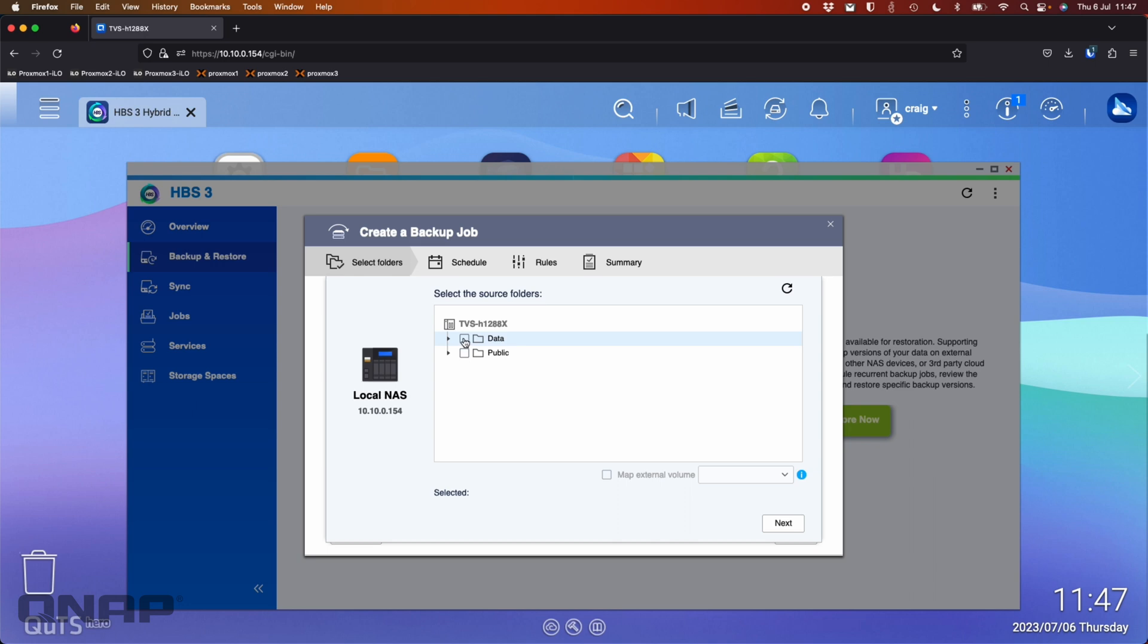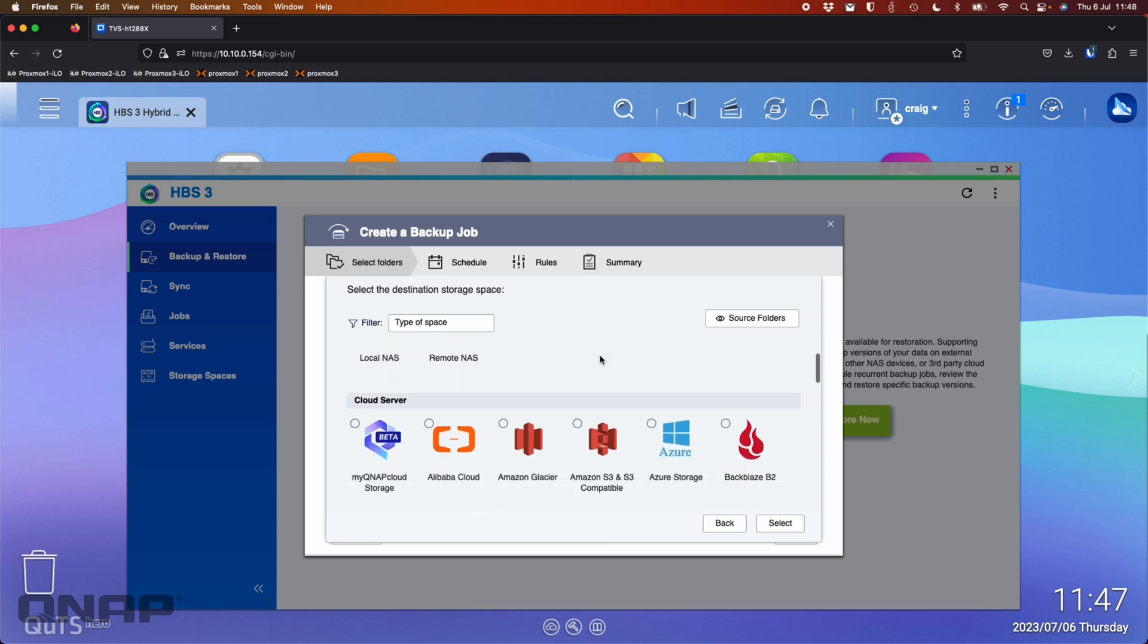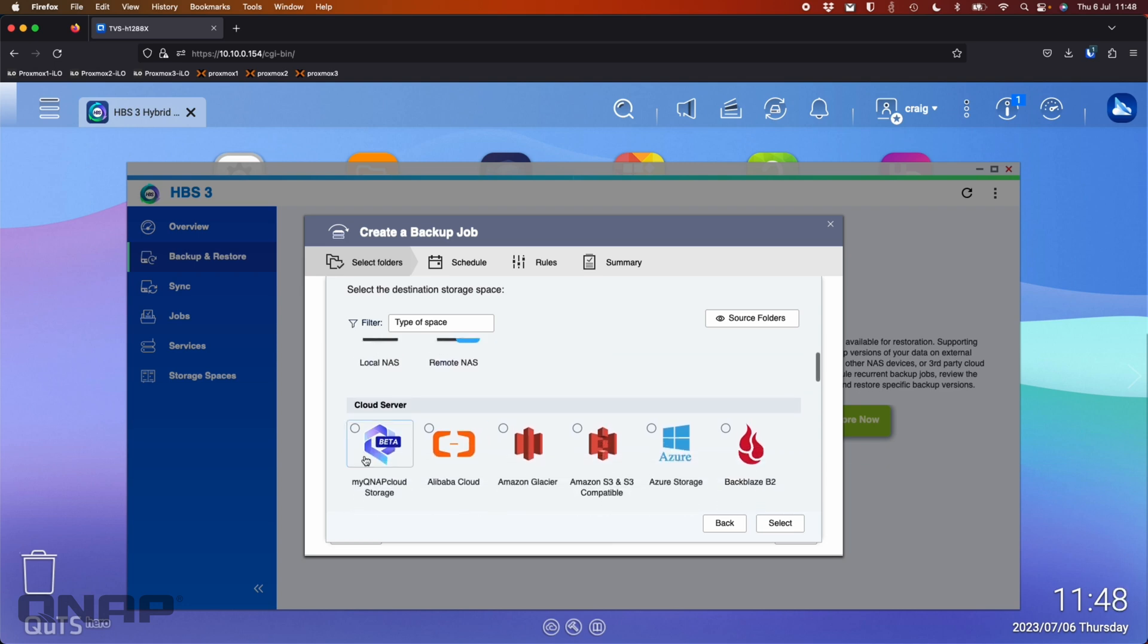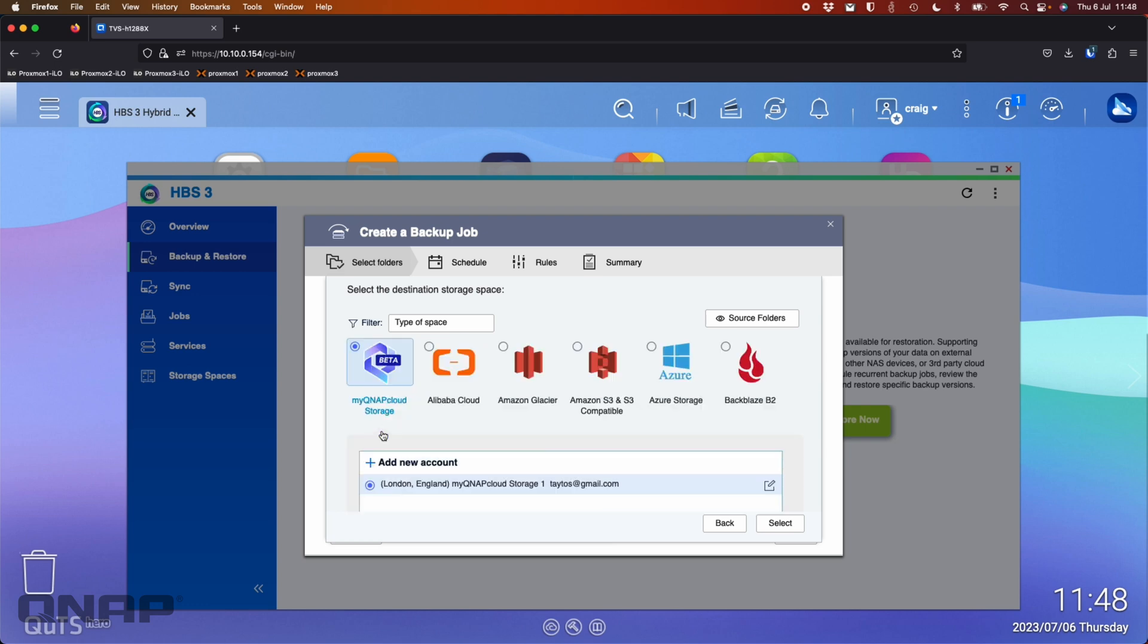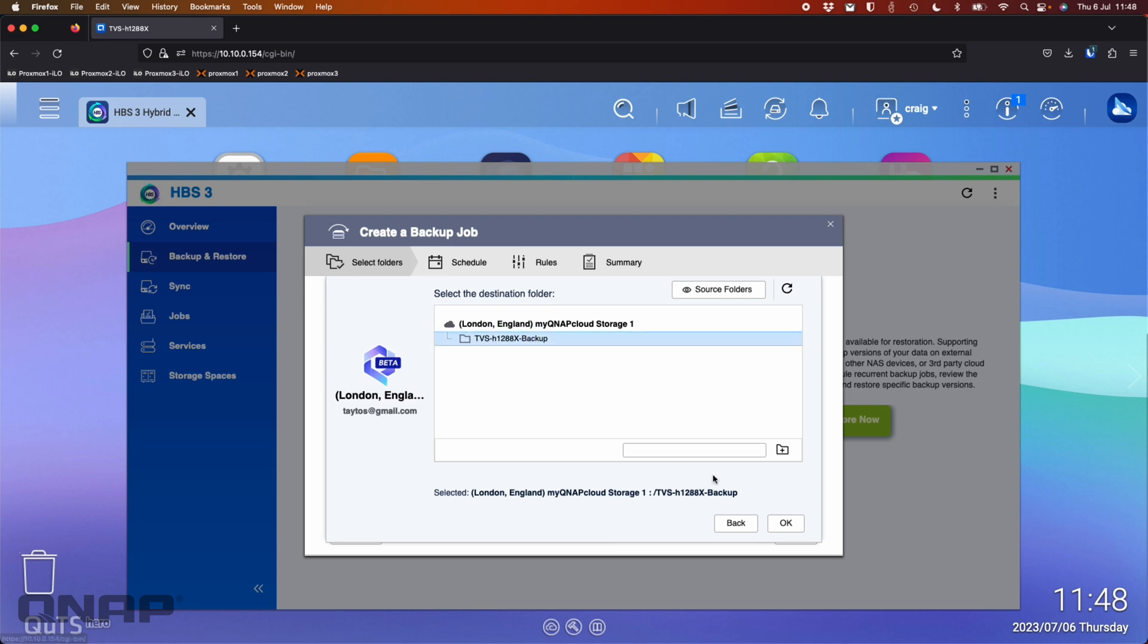So I'm going to tick the data folder because that's the folder that I want to backup, click next. It's now asking the destination of the data. For this one I'm going to choose the MyQNAP cloud storage, our new cloud storage service. So I'm going to pick that one, it's already got my account name added in there. I'm going to click next and I've already created a folder up there called TVS H1288 backup. There's nothing in it but that's where I'm going to use as my destination for this data.